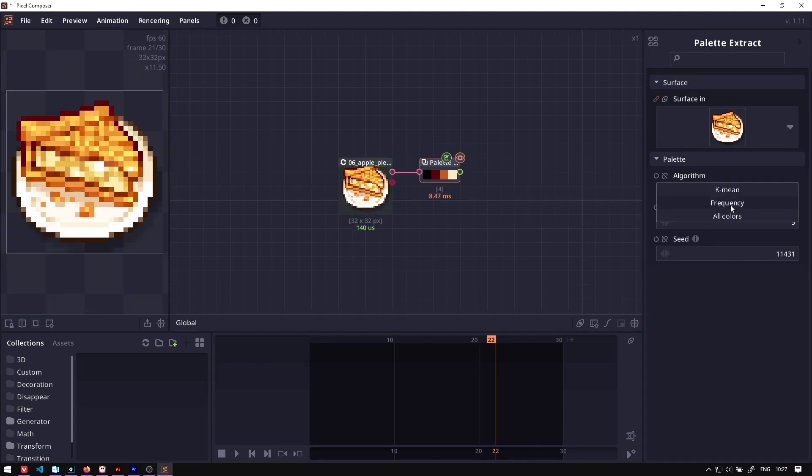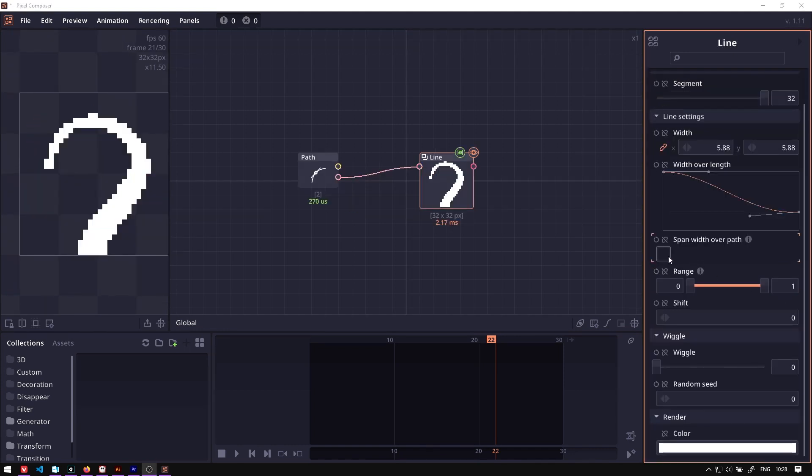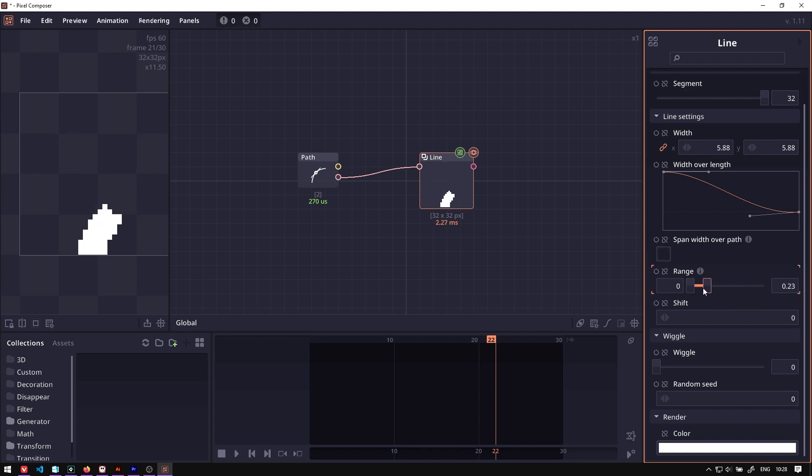The palette extract receives a new algorithm that selects colors by frequency and an option to select all colors. The line renderer also has a new toggle to apply the width overlay over all the trim parts and the renaming of some nodes for consistency.